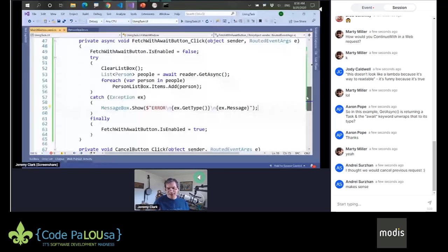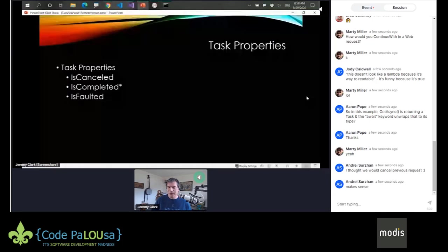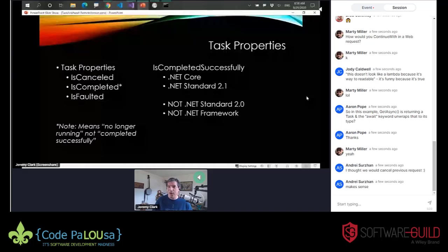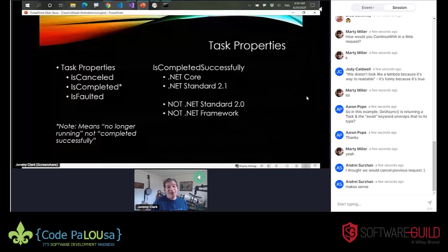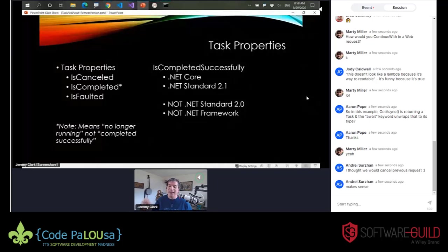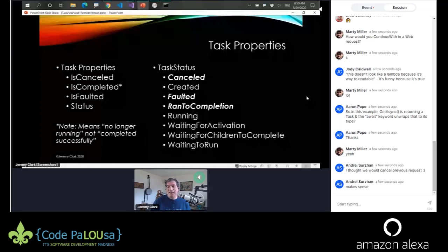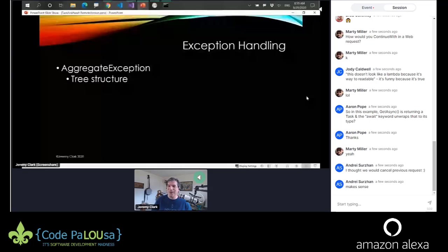We haven't written a whole lot of code, but we've been able to see that if we handle tasks manually, there are a lot of things we need to check. But if we use async and await, we code pretty much the way we're used to coding. The IsCanceled, IsCompleted, and IsFaulted properties are important to know. As a reminder: IsCompleted means no longer running, not completed successfully. IsCompletedSuccessfully is available in all versions of .NET Core and .NET Standard 2.1, but not in .NET Standard 2.0 or .NET Framework. It will be in .NET 5 coming in November. If you are using .NET Framework, there is a TaskStatus property with canceled, faulted, and ran-to-completion states. For exception handling, AggregateException is a tree structure — use the magical Flatten method.